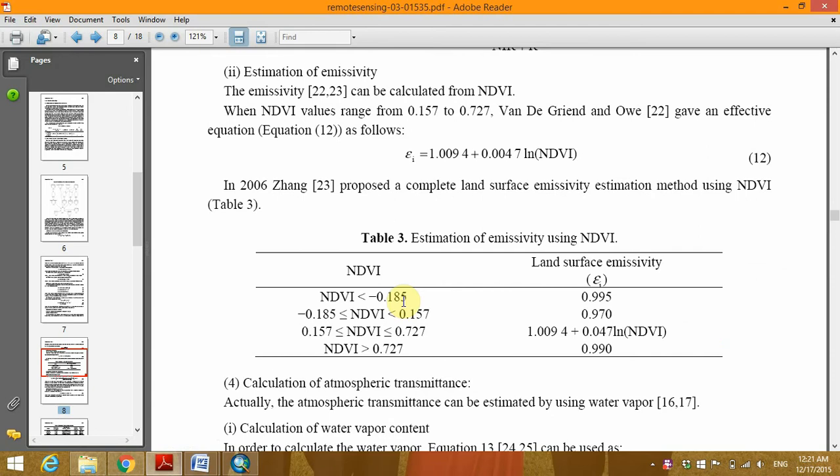To make a clarification, the emissivity is usually used in the estimation of land surface temperature from satellite imagery, specifically thermo-infrared bands from satellite imagery.